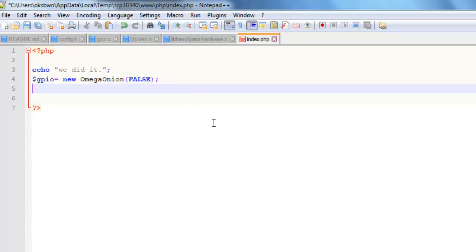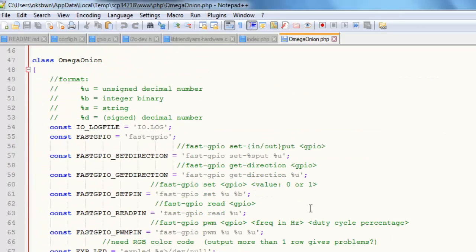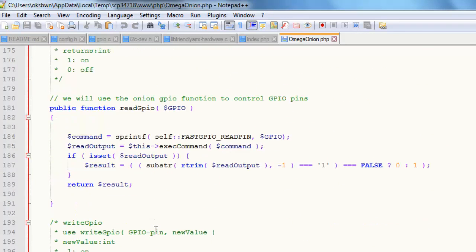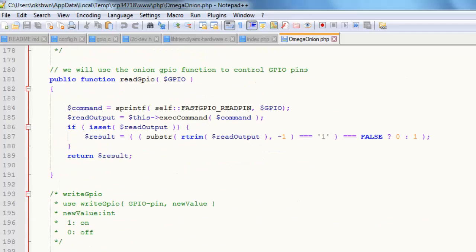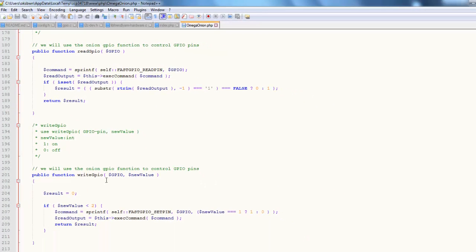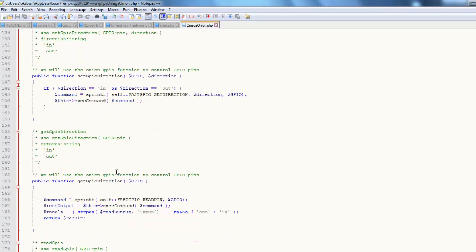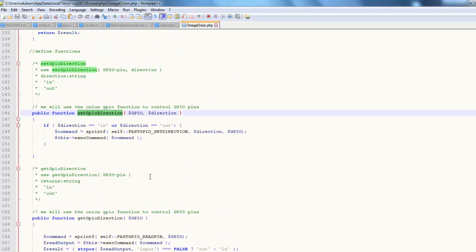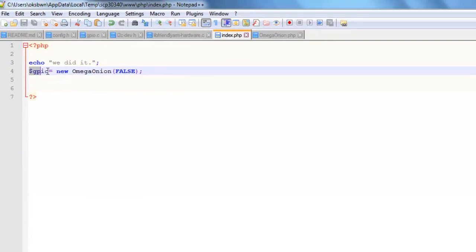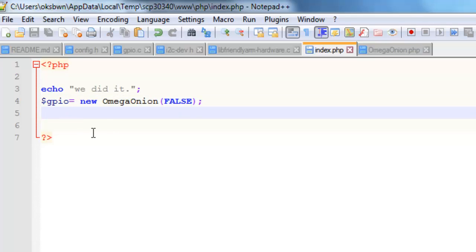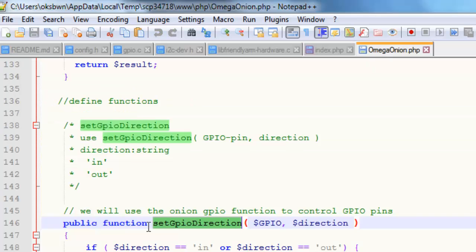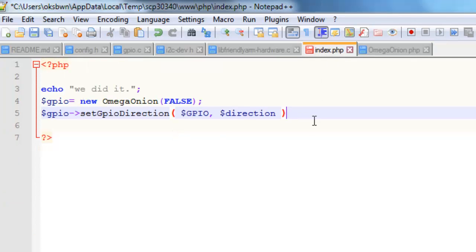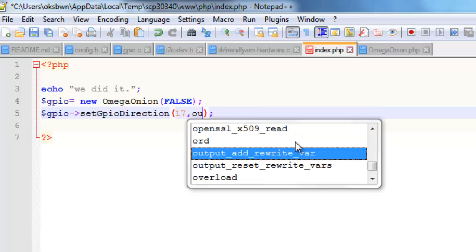It takes one parameter, that is you want to log or like debug, so we are right now using false. To check out default available functions with this library, you can simply open it up by using any text editor and you can check out through different functions available over here. Let's get into like write GPIO because we are going to interact with the onboard RGB LED. You can see something like write GPIO and set GPIO direction. These are two functions that is of our interest. To run this, first we need to use set GPIO direction.